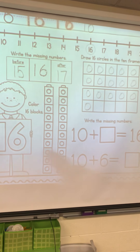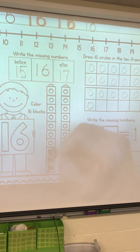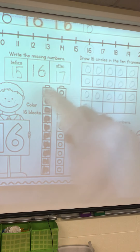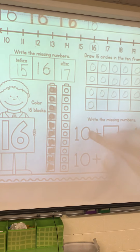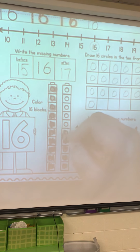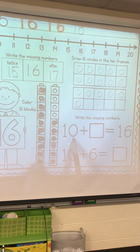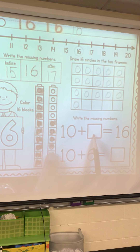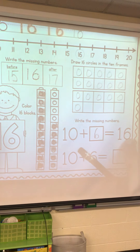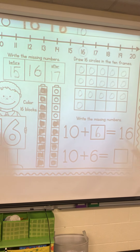Grab a crayon — we have to color 16 blocks. Remember, we start at the bottom. How many are in this first stack? 10. Now let's keep going: 11, 12, 13, 14, 15, 16. So we had to do 10 — there's our 10 — plus how many more? 1, 2, 3, 4, 5, 6. 10 plus 6 equals 16. And here's the other fact that goes with it: 10 plus 6 equals 16.